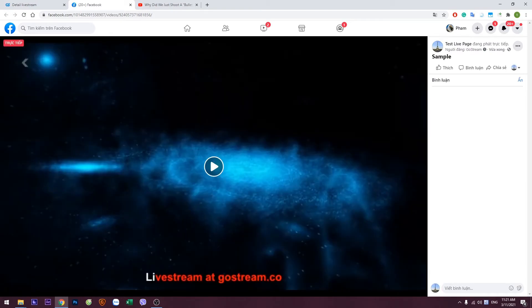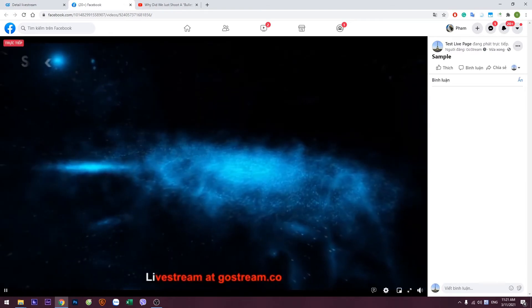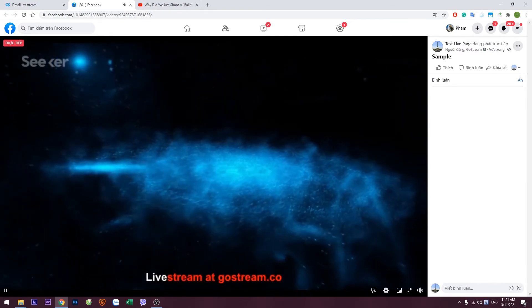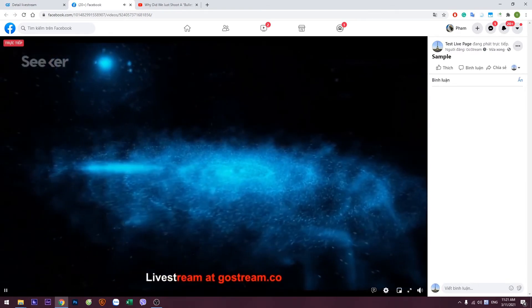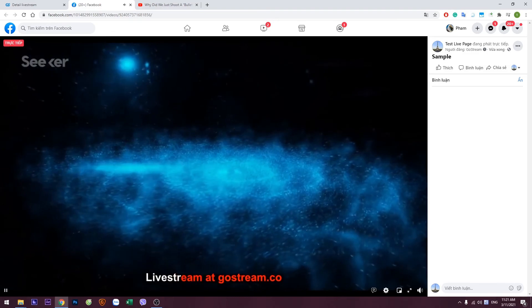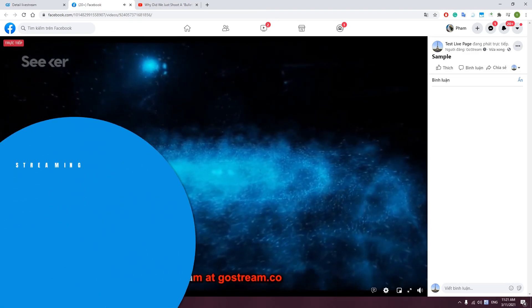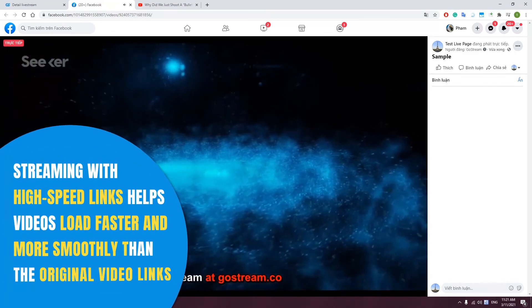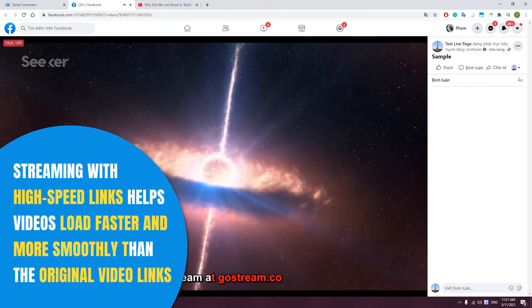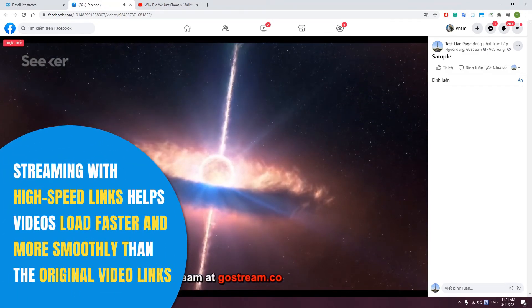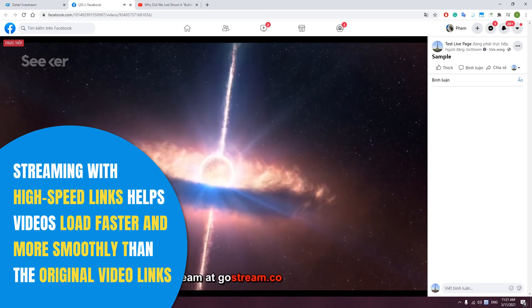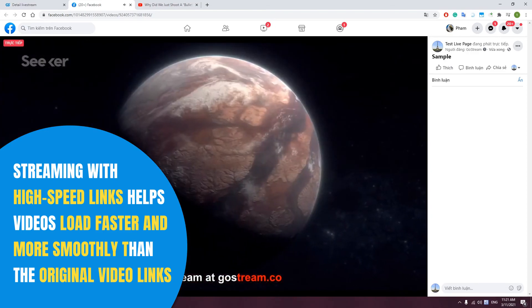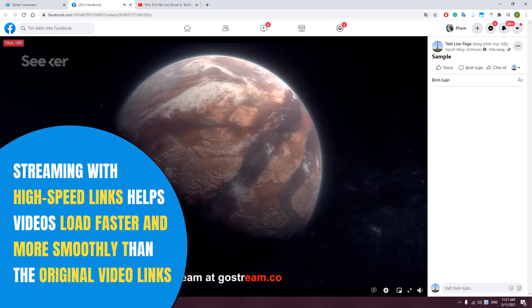Usually, when streaming a YouTube or Facebook video, your live stream may be laggy or interrupted due to the complex data transfer flow. As an alternative, using the high-speed video links can help your live stream play smoothly and avoid interruptions.